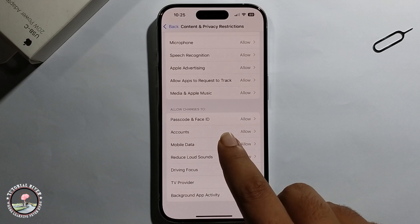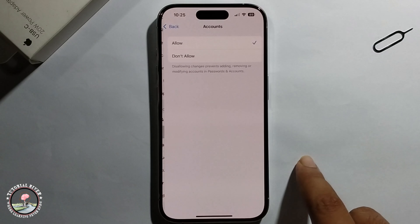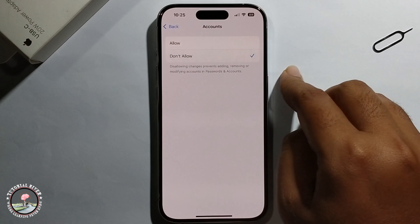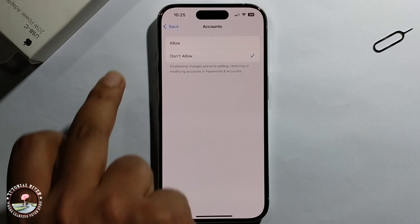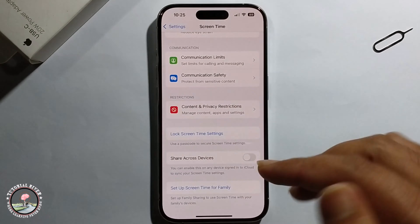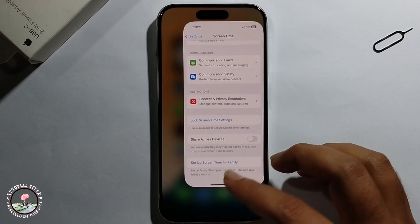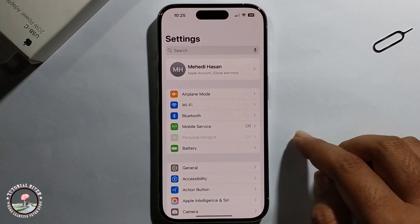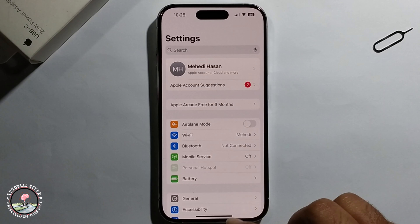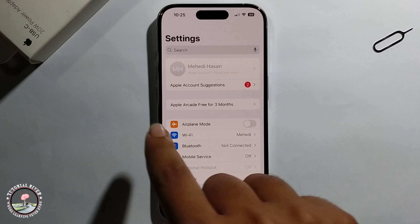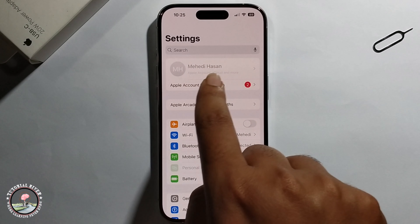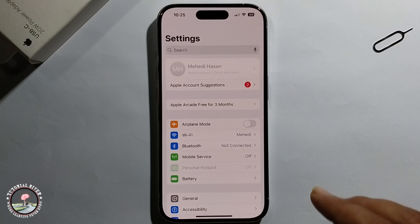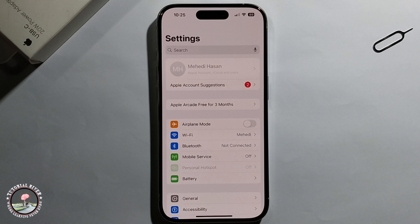Just click on 'Don't Allow.' Now check — look at this, the Apple ID is hidden. So that's it, that's how we can do it.